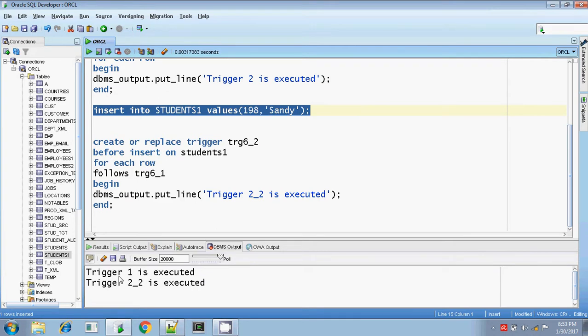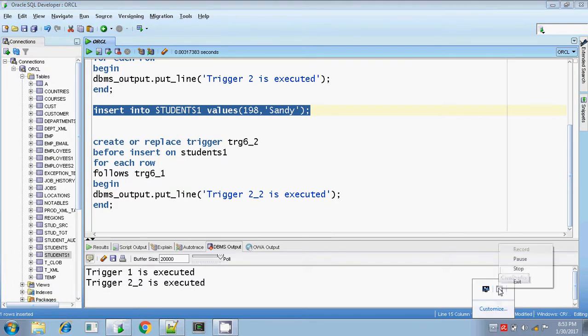So you have reversed the order of execution of the triggers. If there are more than one trigger, you can change the order — first running trigger 1 and then trigger 2. If you use the FOLLOWS clause, it follows trigger 1. Thanks for watching, bye.